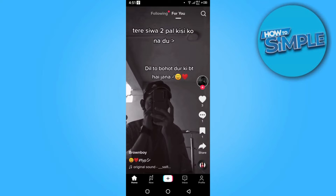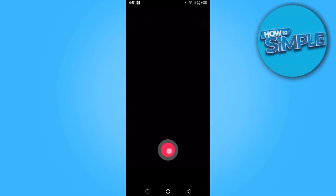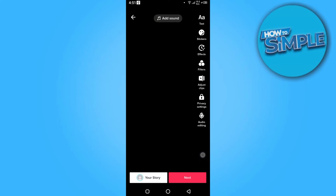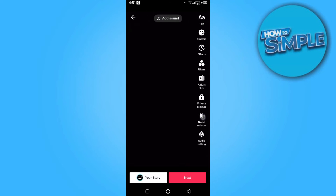Click on this press button and here you have to make a video of three to four seconds. Once you make it, click on this tick button and here you have to turn on the noise reducer.